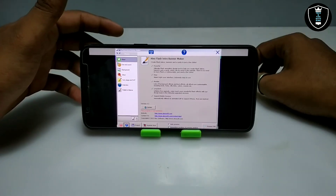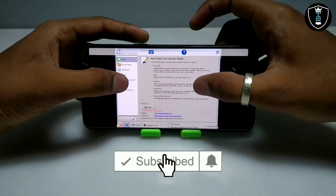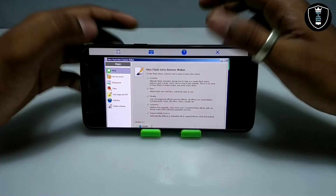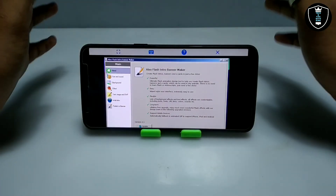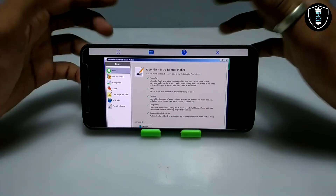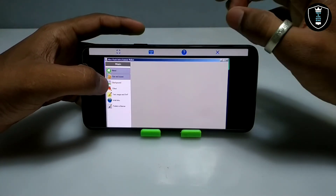As you can see on the screen, the Aleo Flash Intro Banner Maker software has been successfully opened. I don't know much more about this software so I can't demonstrate everything, but if you know about it you can understand the concept.